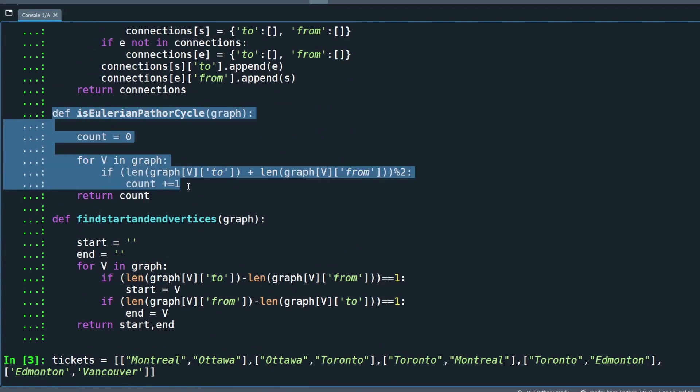Here we are looking at the method which counts the number of odd vertices. The Eulerian path or circuit method is very simple. Simply loop over all edges in the graph and increment the odd degree vertices count.